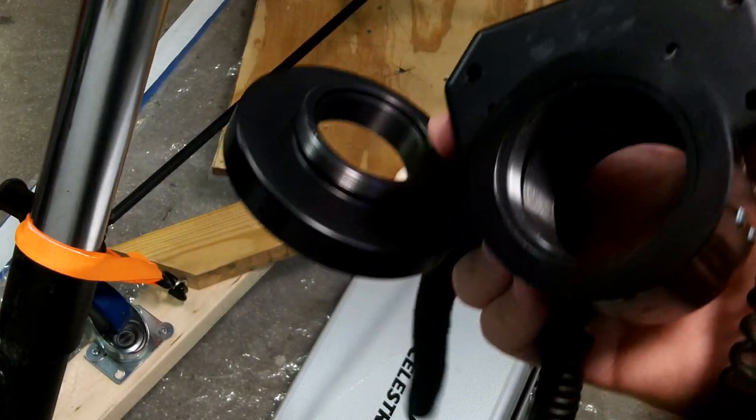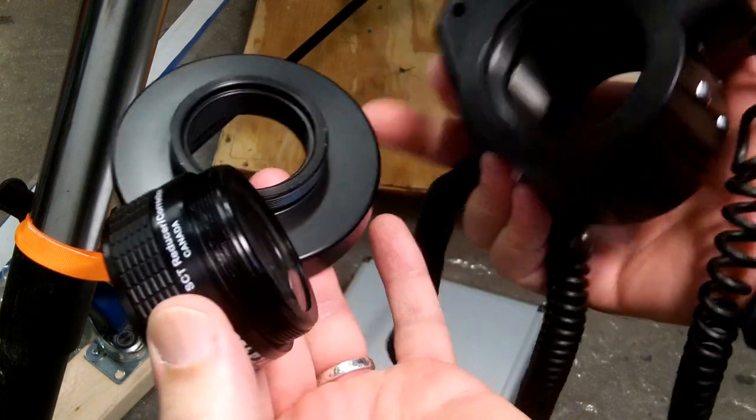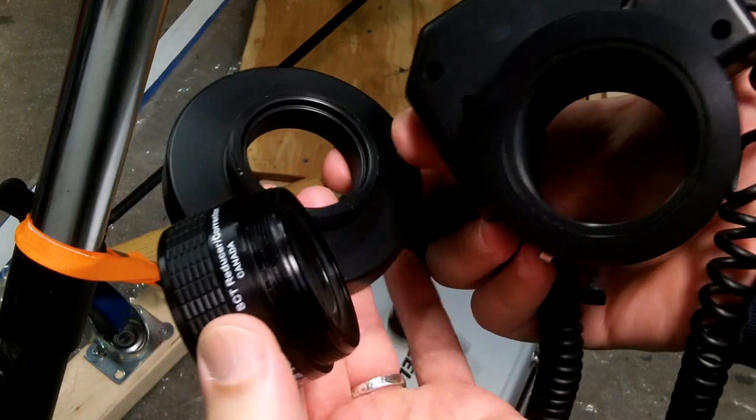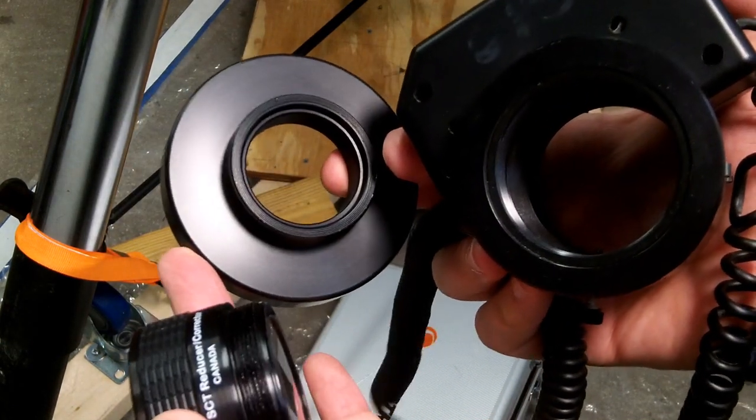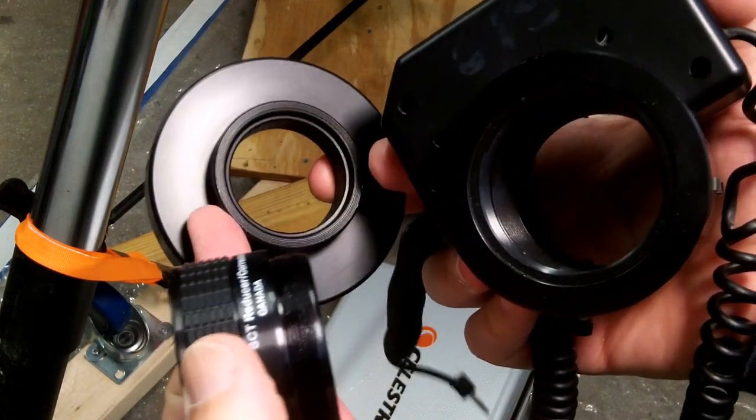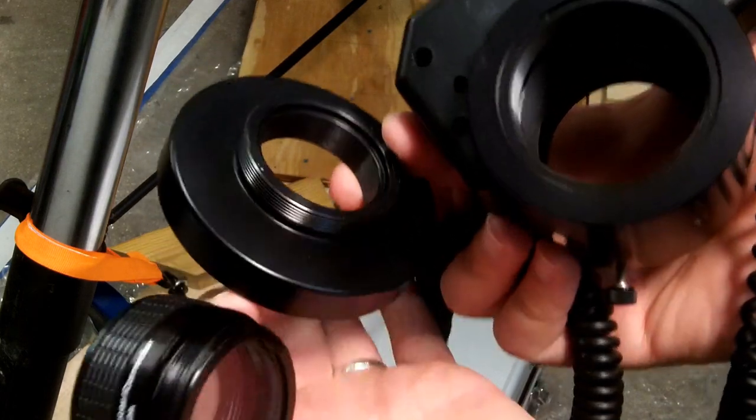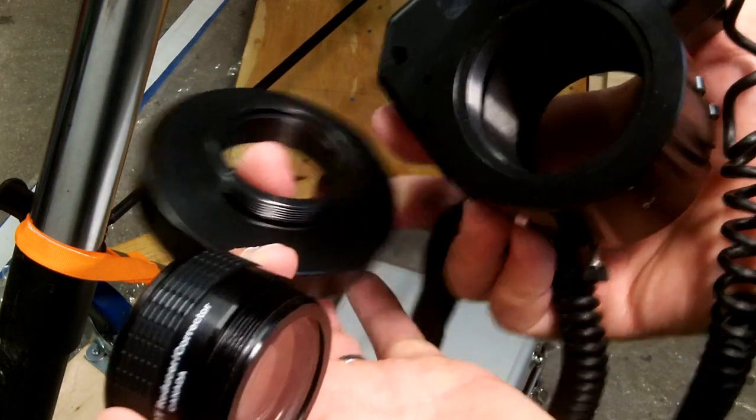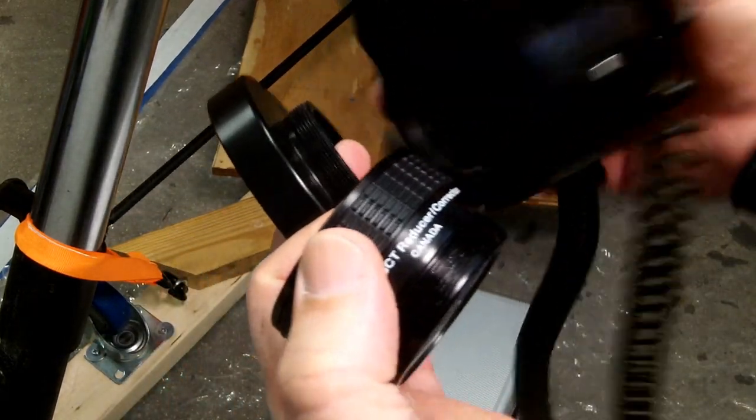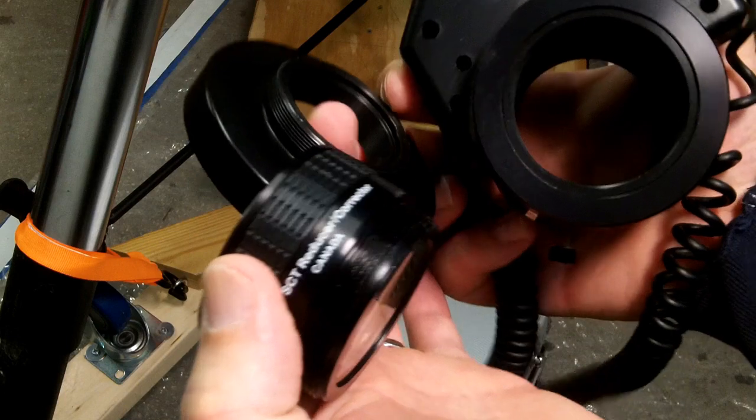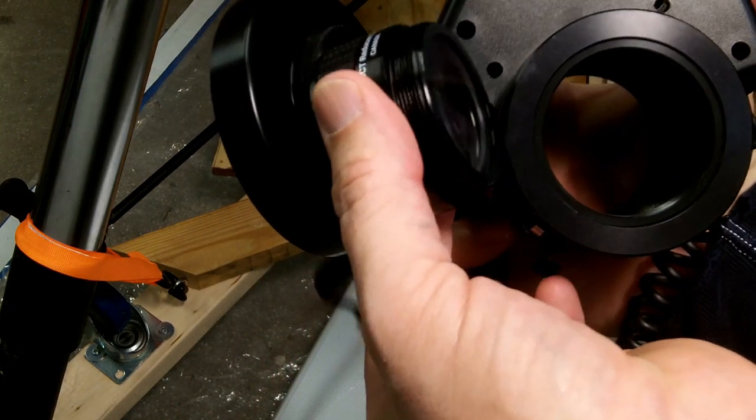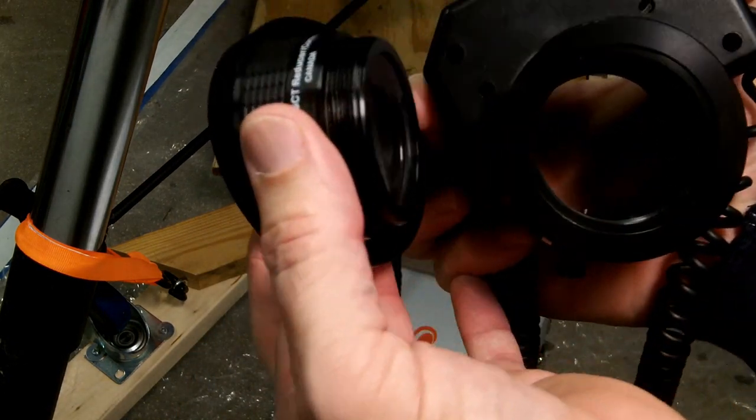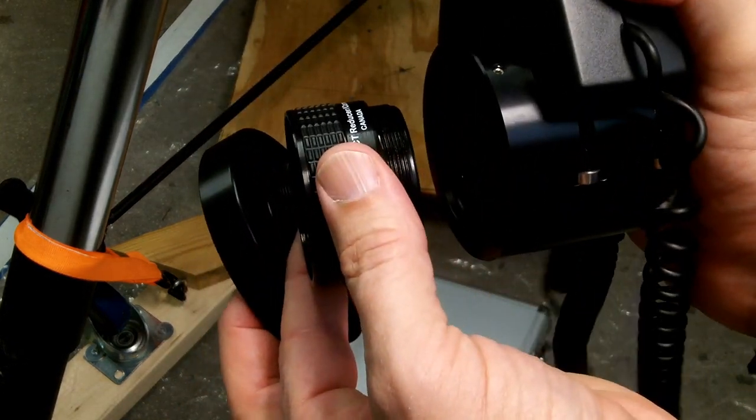So on my Meade, I have this electronic focuser, and the back of my telescope has really big threads, and there's this little adapter that brings it down to SCT, and then the electronic focuser screws into that. So on my telescope, this guy's going to go basically right between that adapter on the back of the telescope and my electronic focuser.